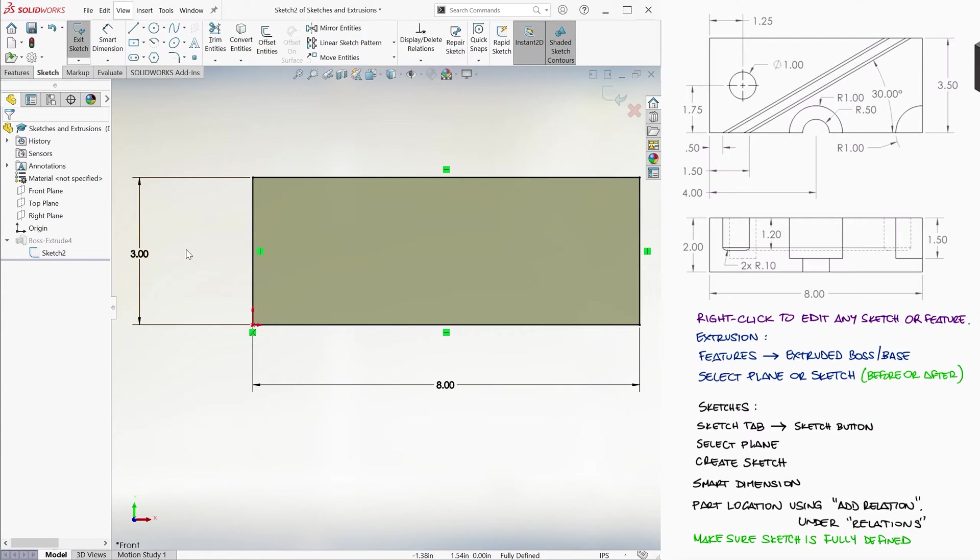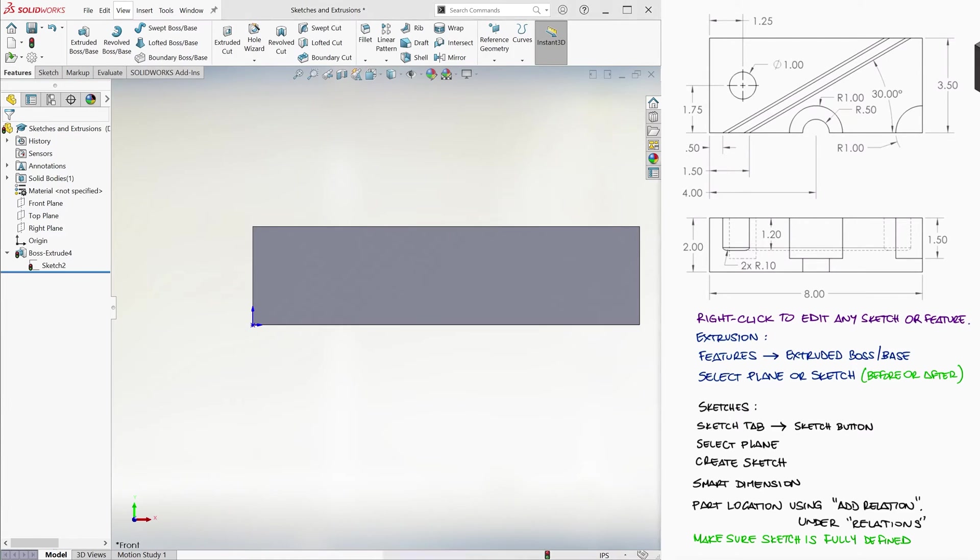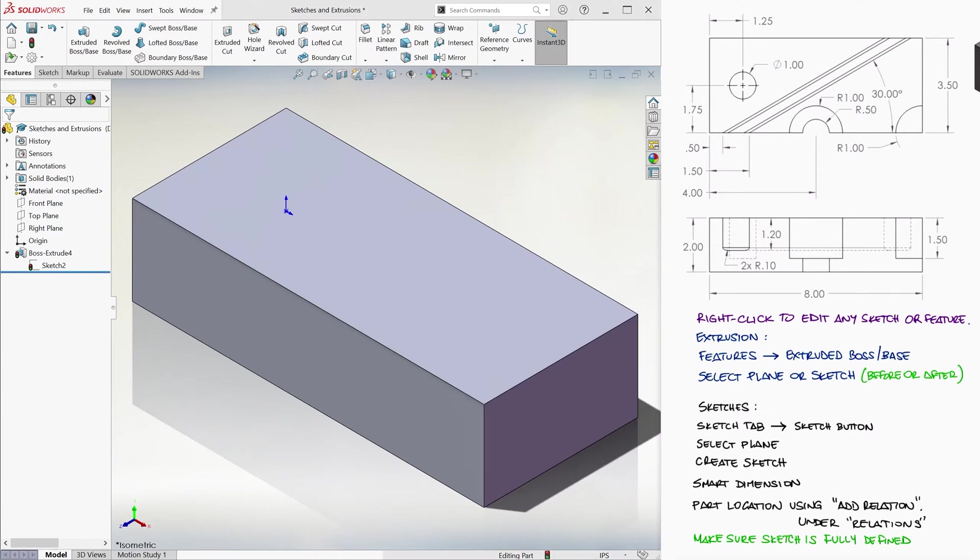But since we did use the correct dimensions, I'm just gonna cancel the edit, and let's use Ctrl-7 to return to the isometric view.